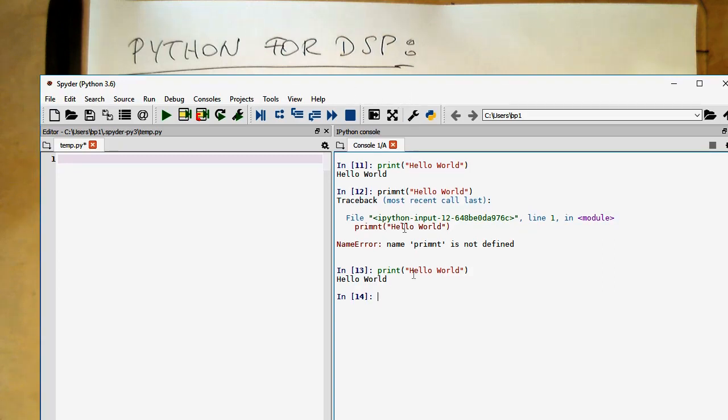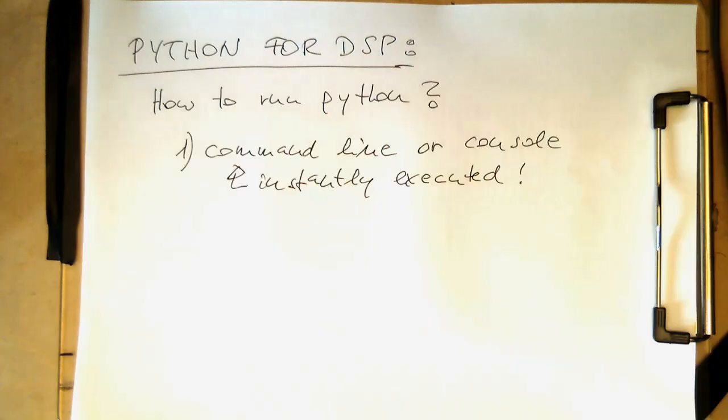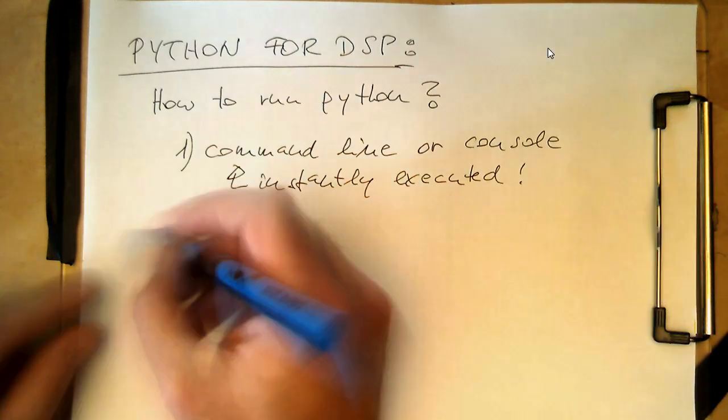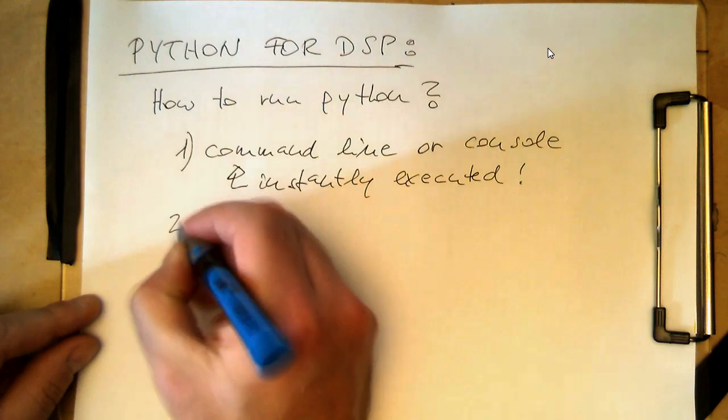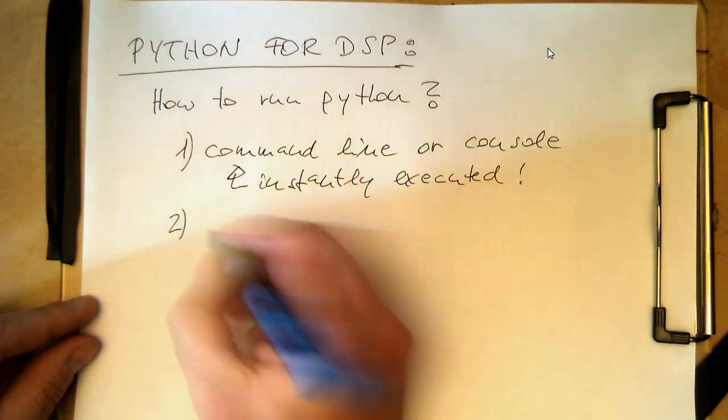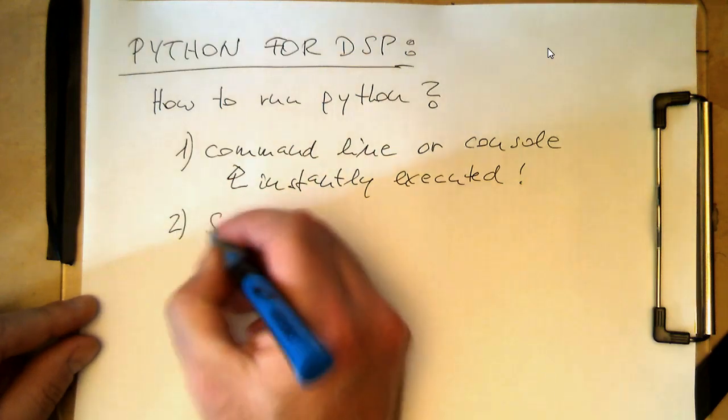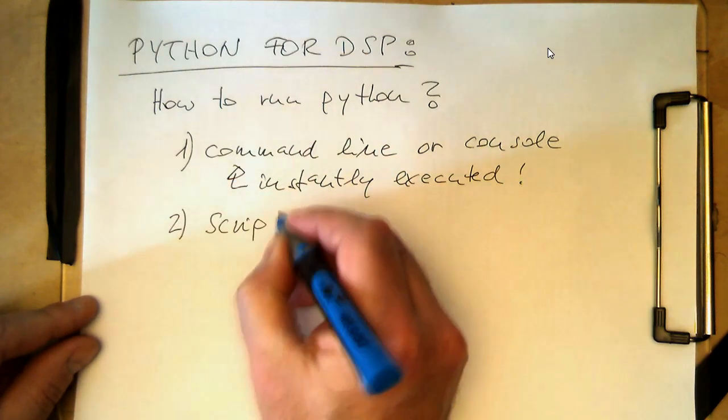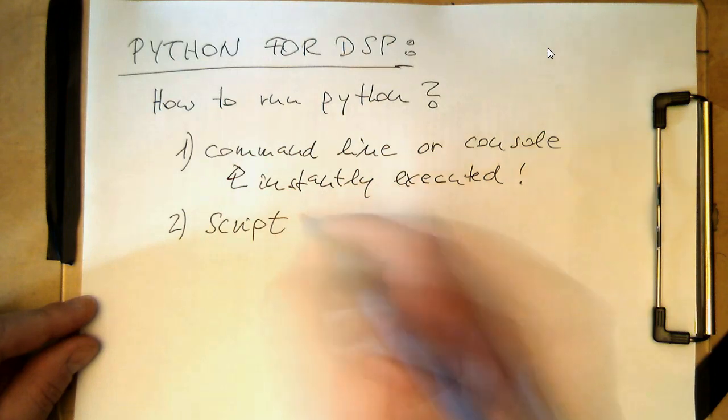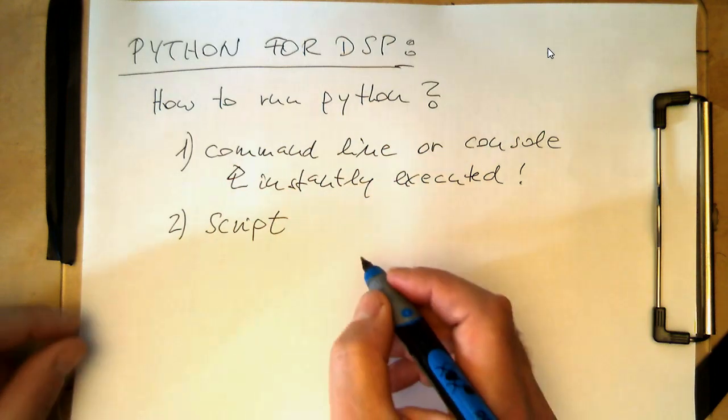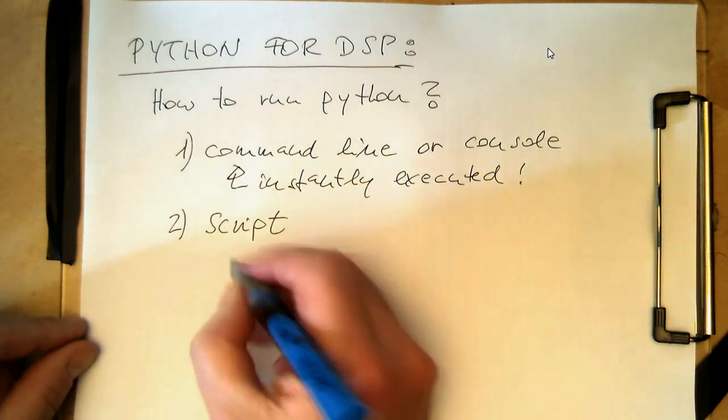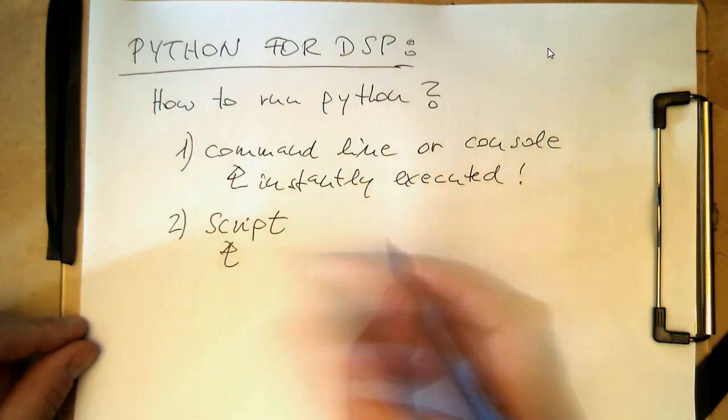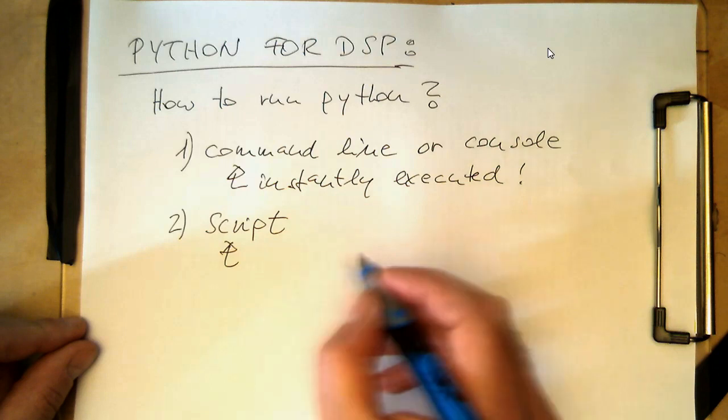But obviously we don't want to type in these commands all the time. So we'd like to collect these commands, and that they're executed one by one. And so there's a second option. That's that we are creating a script.